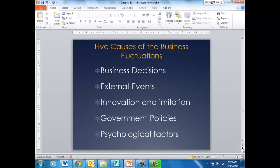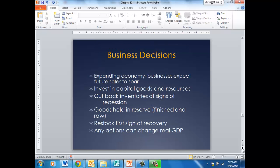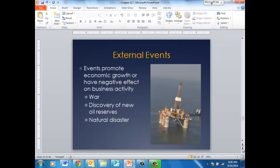There are five causes of business cycle fluctuations: business decisions, external events, innovation and imitation, government policies, and psychological factors. When the economy is expanding, businesses expect sales to increase and will invest in capital goods and buy more resources. If we fear a recession or the economy slows down, businesses immediately start cutting back on spending, goods are held in reserve, and this can really impact our GDP.